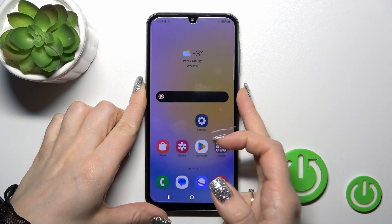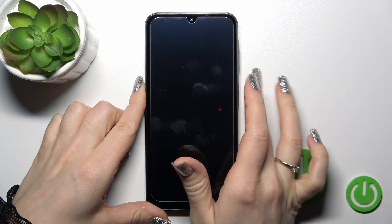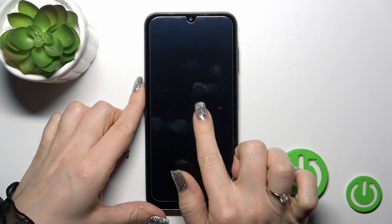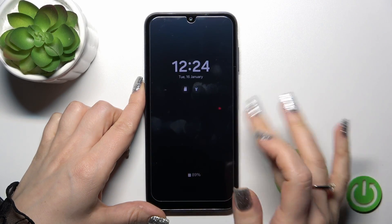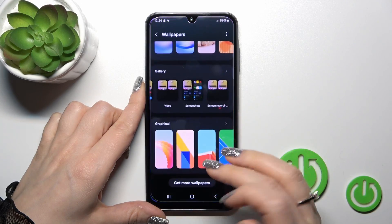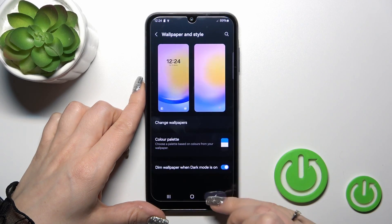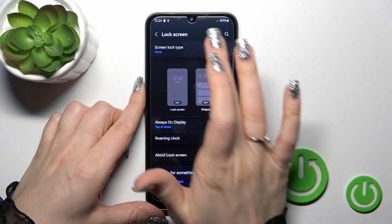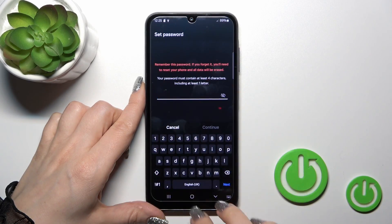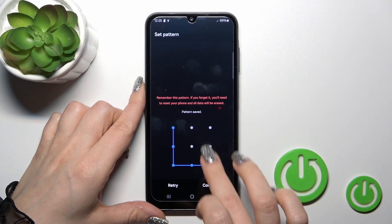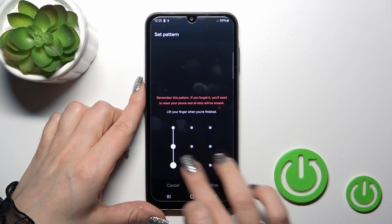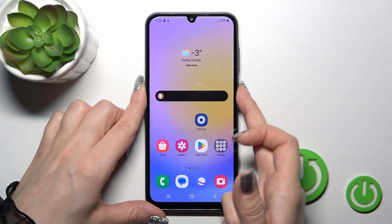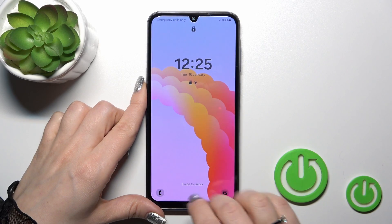Let's lock the device to verify. First, we should set the screen lock method — for example, use the pattern. Now we can see our lock screen wallpaper.